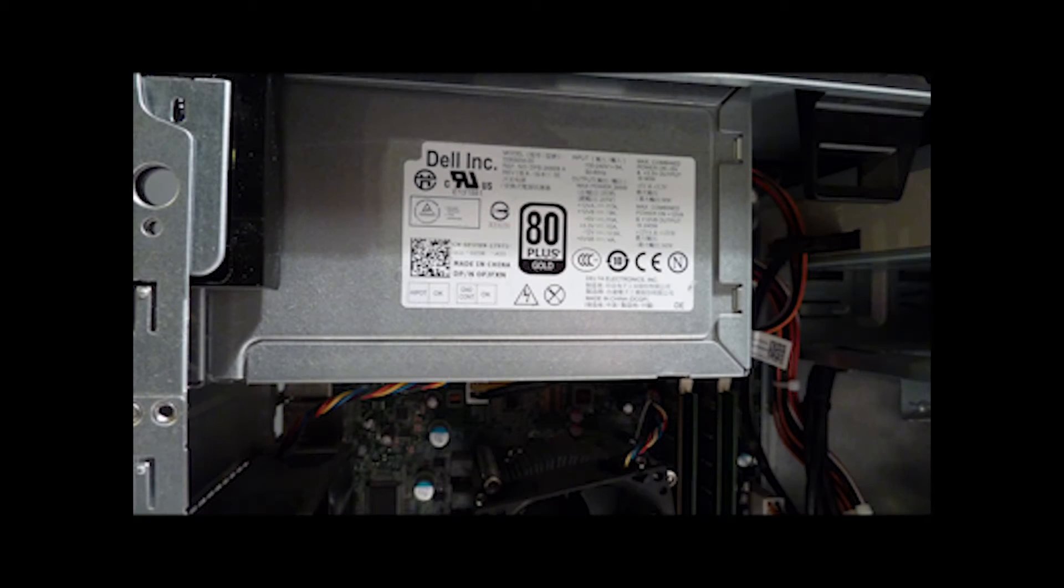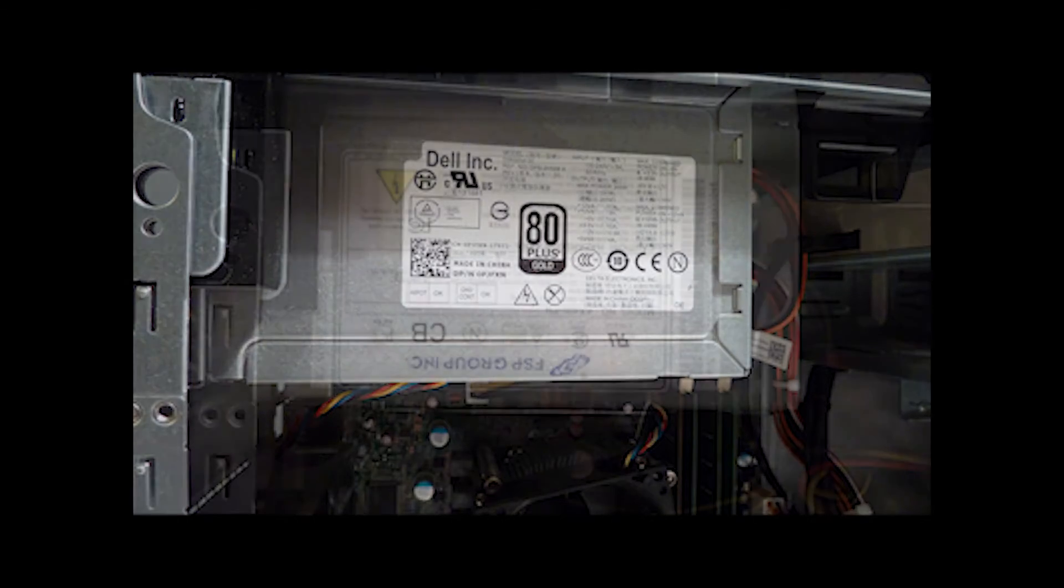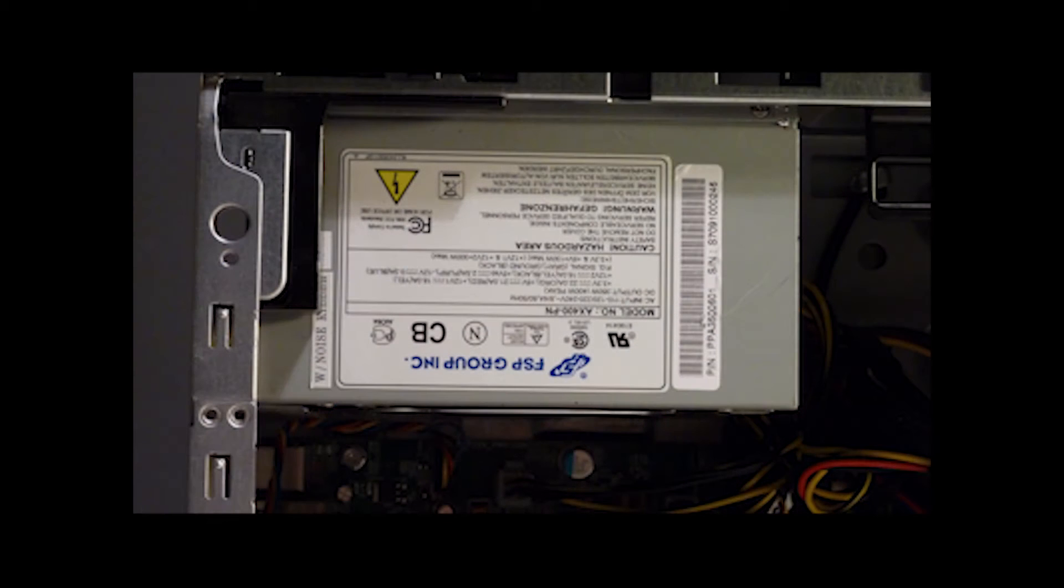This unit has a pretty small 265-watt power supply, and we'll be replacing that with an FSP unit that not only has 400 watts, but has the 6-pin PCIe connector we need to attach the video card.